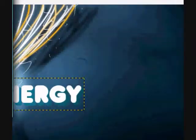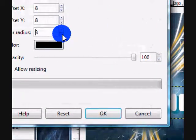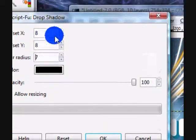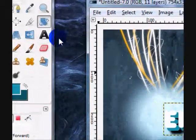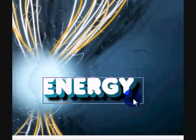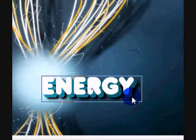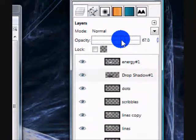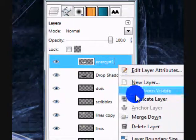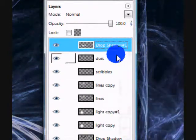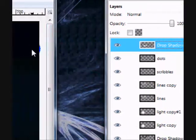For Blur Radius, you can just set these values to whatever you want, really. And then go ahead and merge the text layer down with the drop shadow.